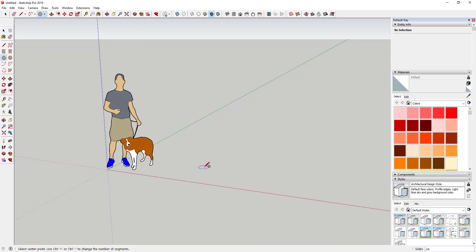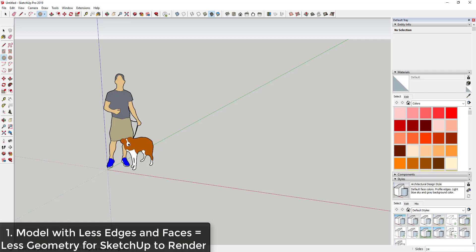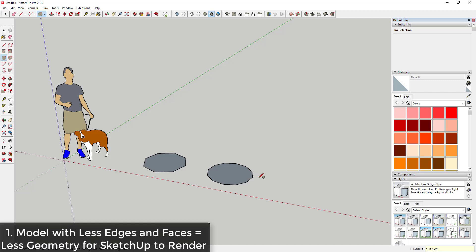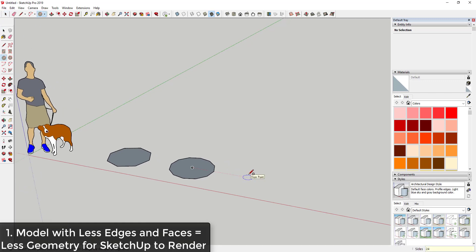When you first activate the circle tool, you can type in a number of sides and hit Enter. For example, I could type in a value of 8 and draw my circle — that's going to come in as an octagon. If I type in 12, that's going to draw a 12-sided circle. If I type in 24, it's going to draw a 24-sided circle.